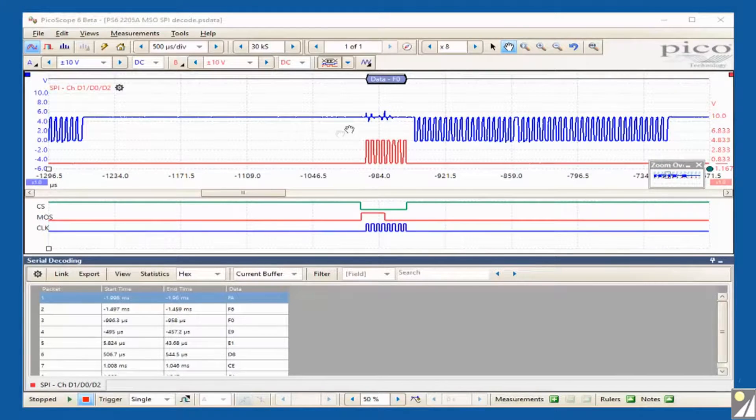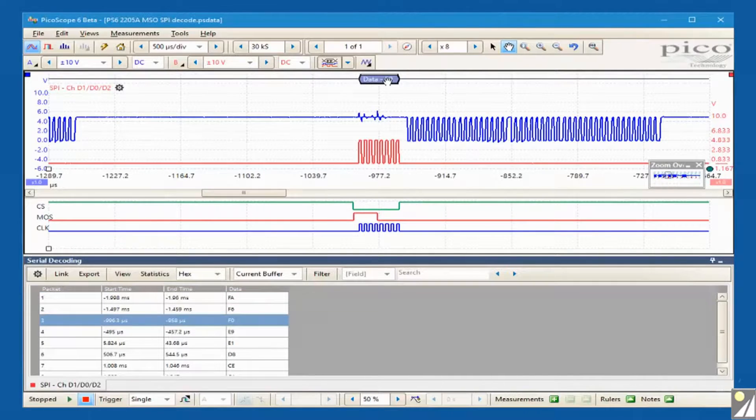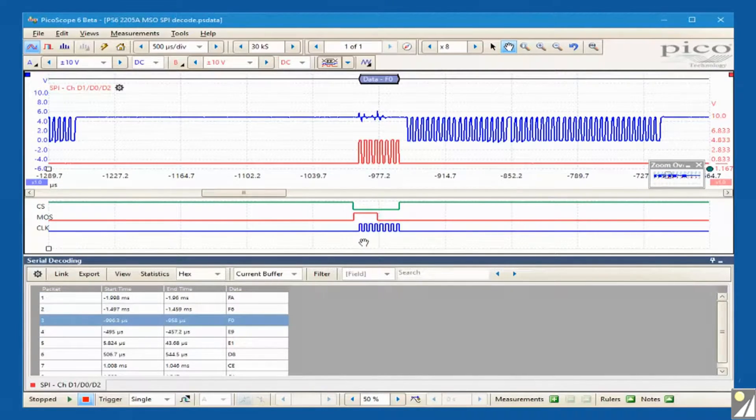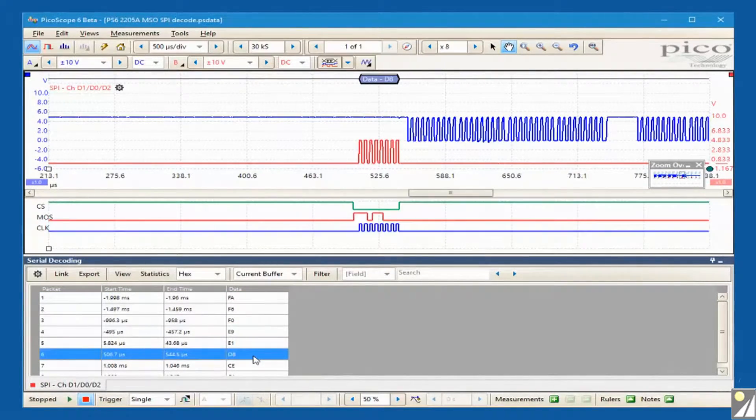In this example, three digital lines are connected to an SPI bus and the decode packets are shown at the top of the graph view and in the table view below.